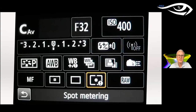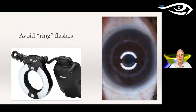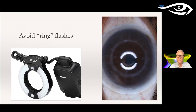Avoid ring flashes. My flash and Ed's flash were peripheral. A ring flash — this was a $700 mistake on my part — is right in the middle of the image, and you don't want that.